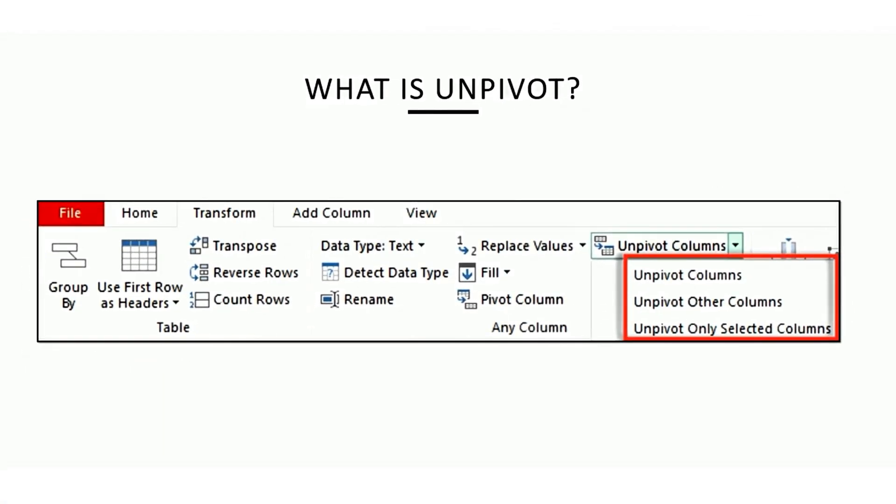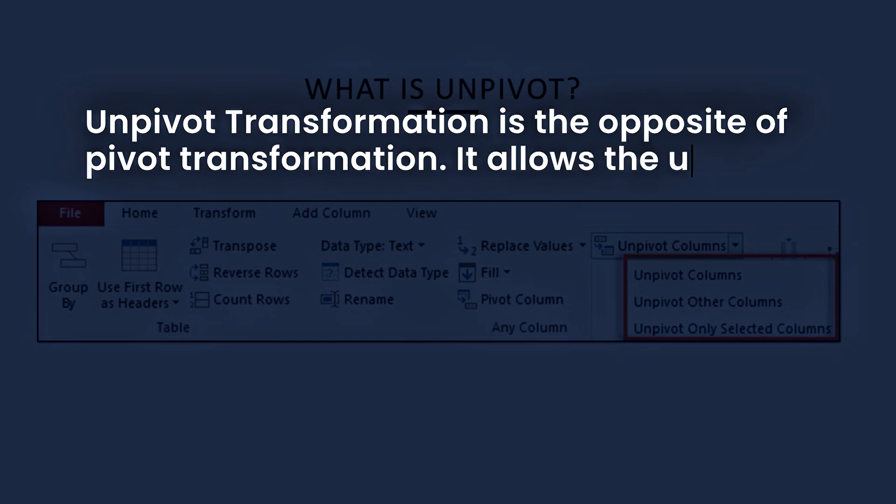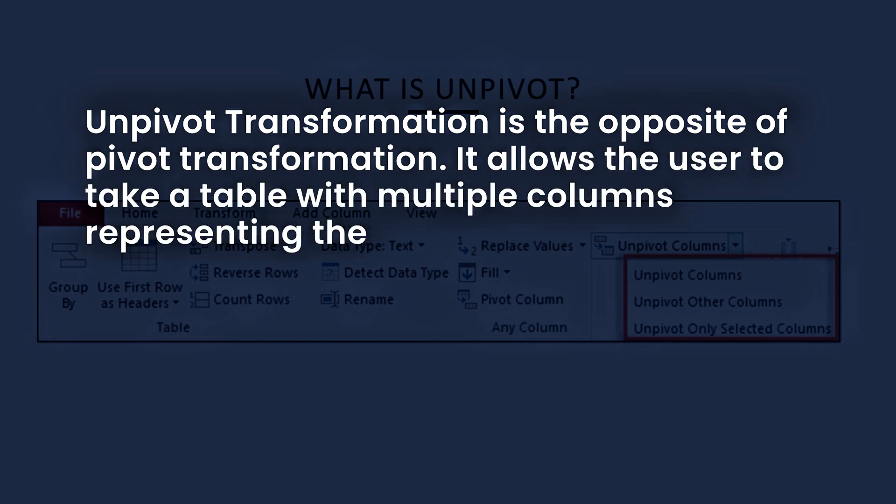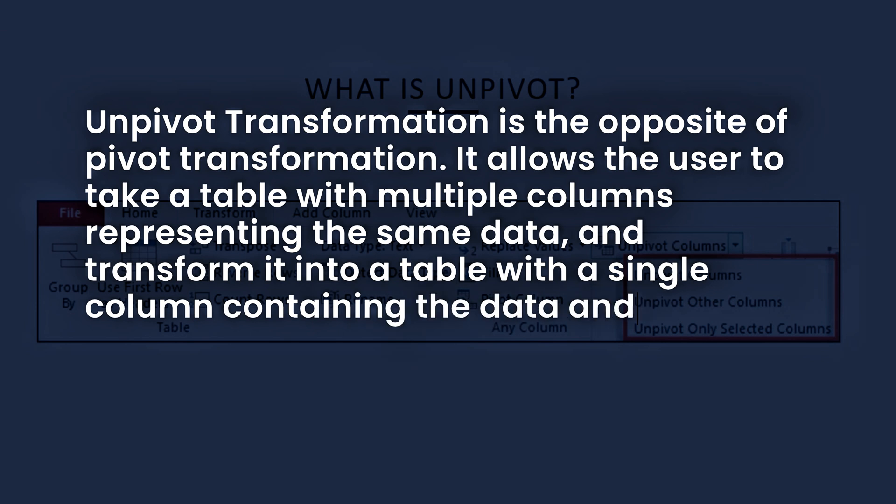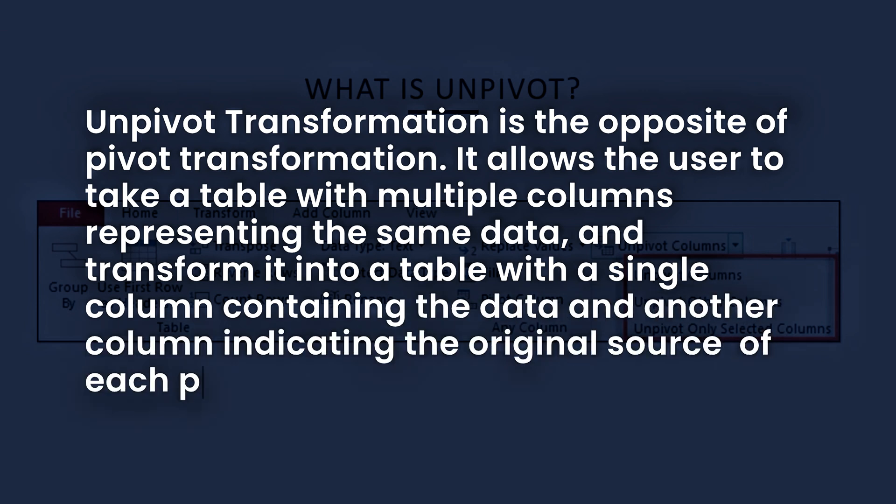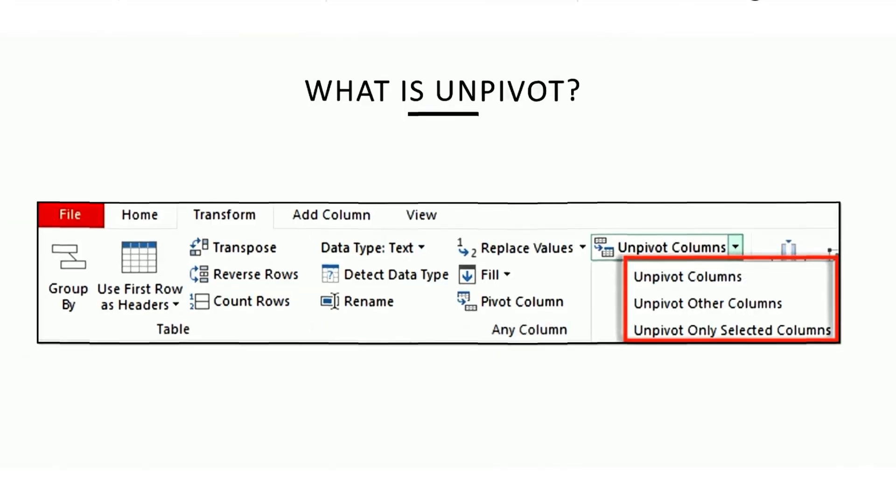Let's define what is Unpivot. Unpivot transformation is the opposite of pivot transformation. It allows the user to take a table with multiple columns representing the same data and transform it into a table with a single column containing the data and another column indicating the original source of each piece of the data. Unpivot helps to flatten data to build a report or a table.